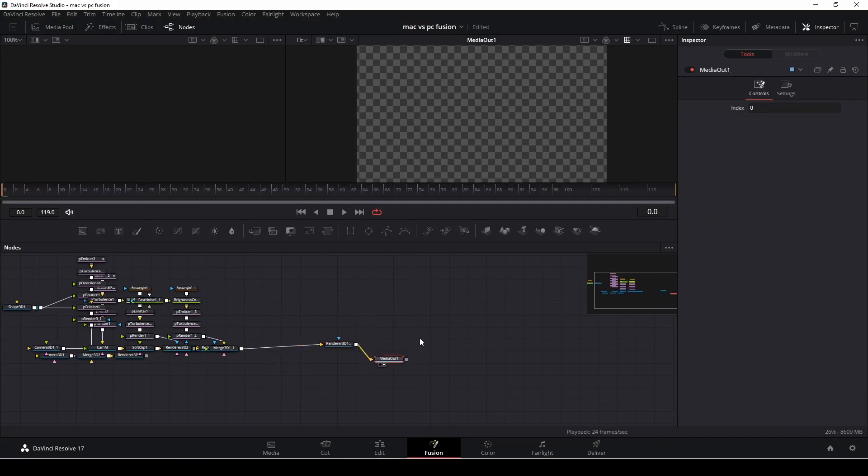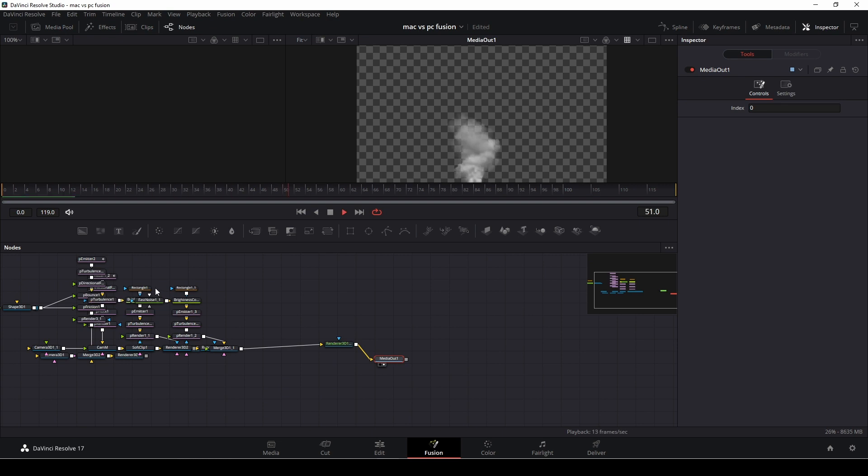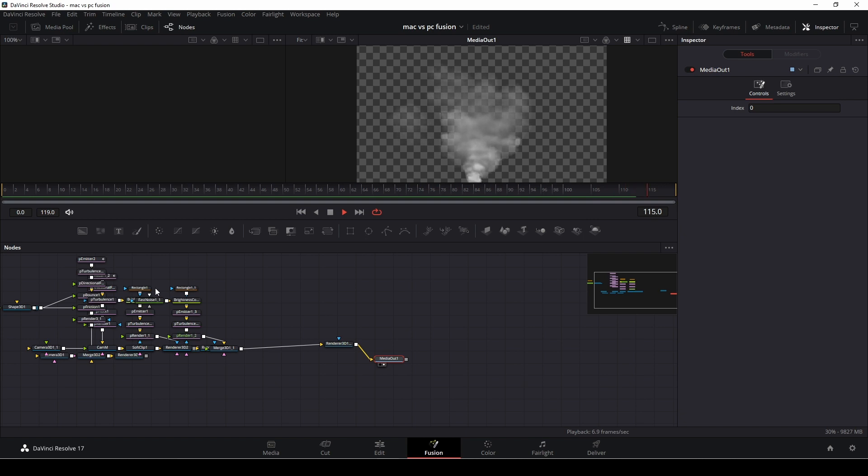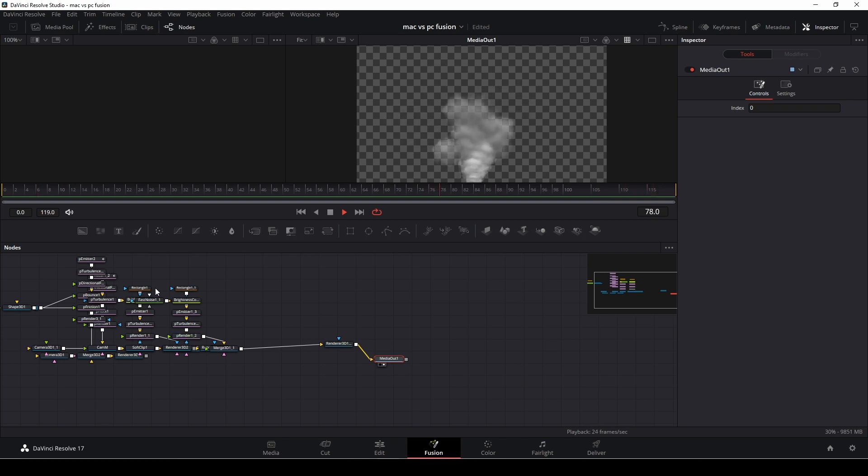So here on the PC, we're doing the exact same thing. And here you can see all of the different nodes to make this effect. Again, like on the Mac, it needs to render the clip first or the effect first, of course. But after doing that, no problem at all to run it, as you see right here. Very nice.